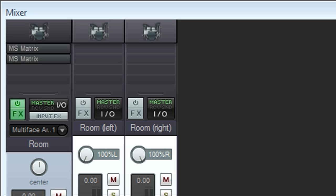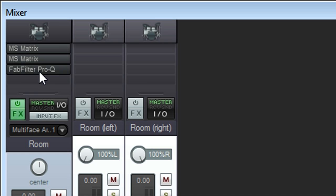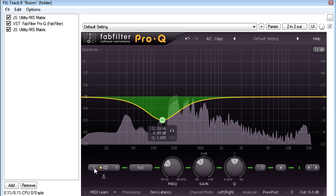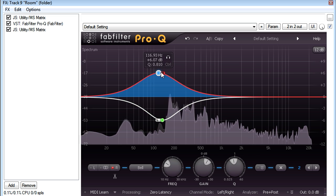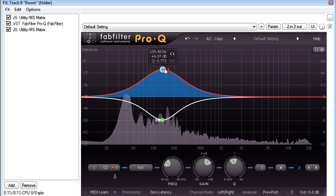So if I place a stereo Pro-Q in between two MS Matrix plugs, I can EQ mid and side independently even though I didn't use an MS pair of mics.